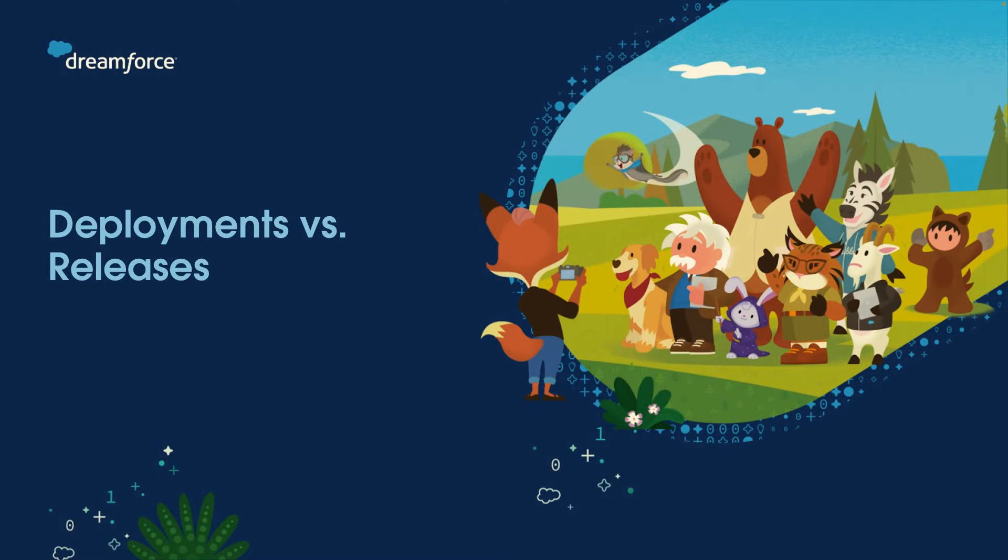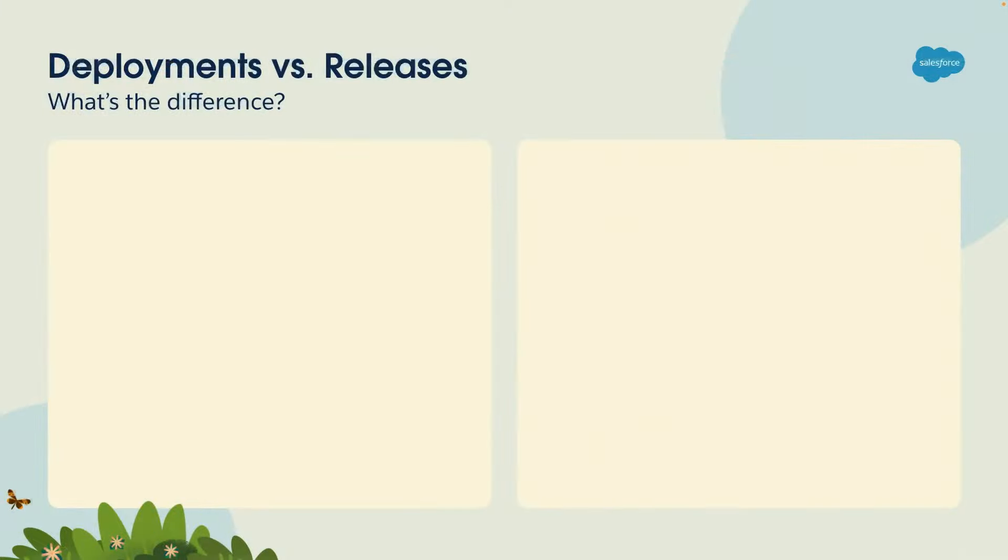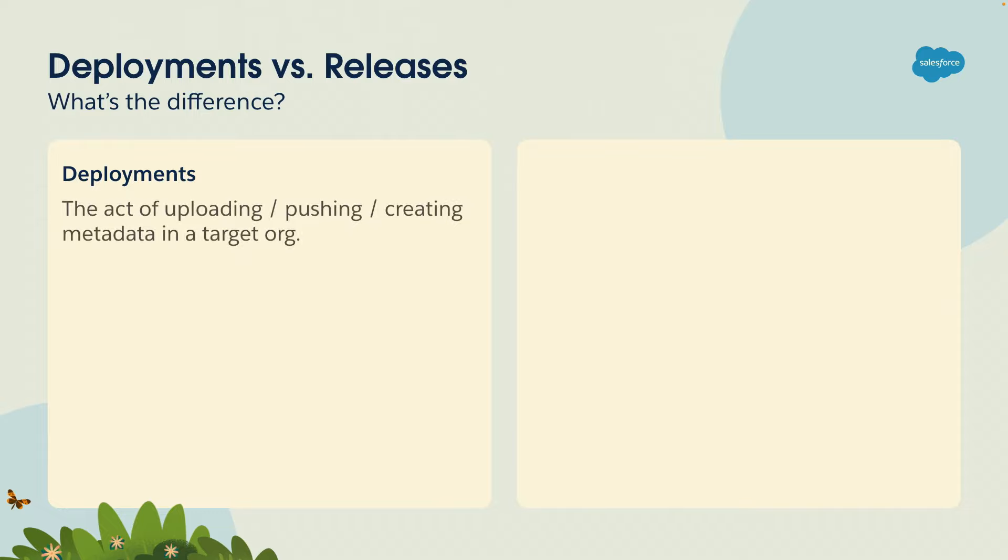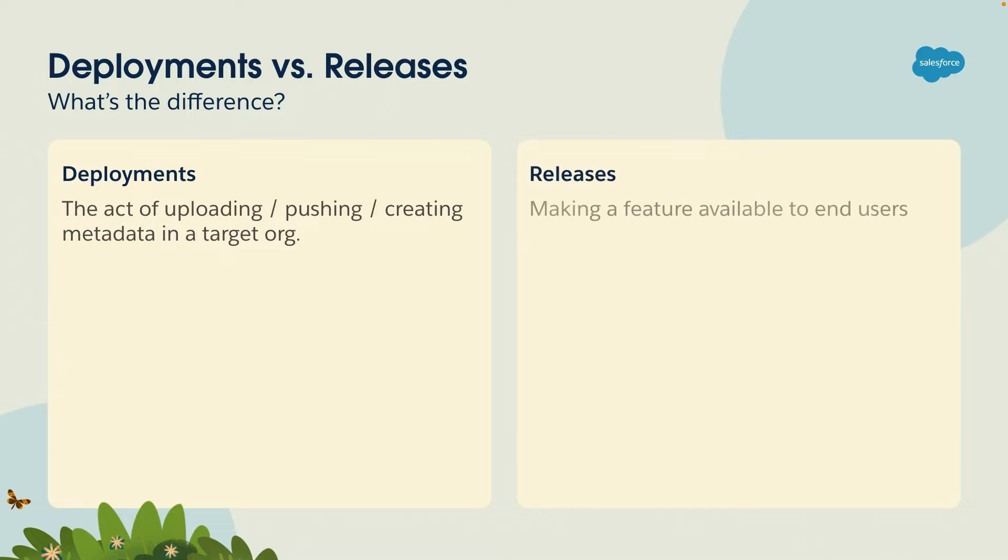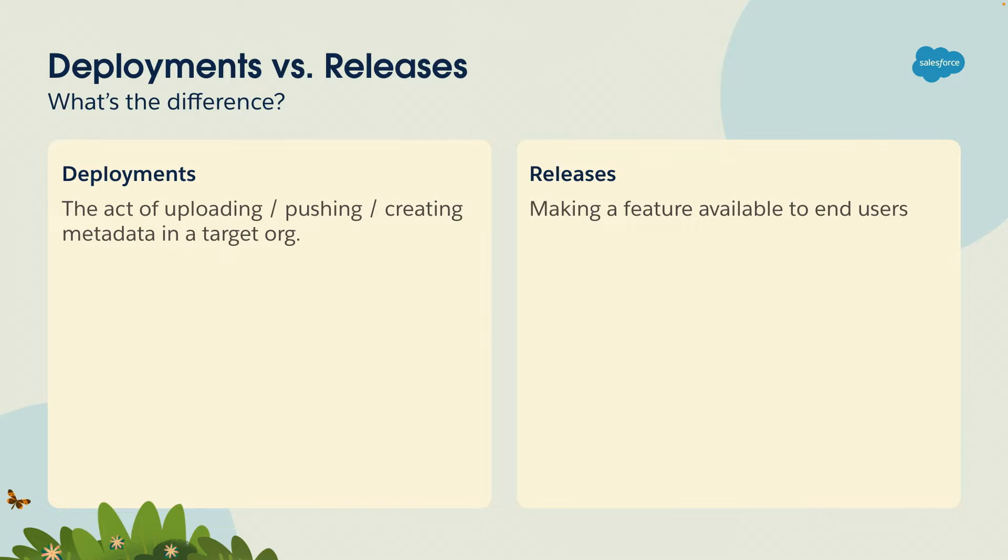All right, so first deployments versus releases. A deployment we can define as the act of uploading, pushing or creating metadata in a target Salesforce org. Whereas releasing is making a feature available to end users. If you deploy something to an integration environment or to UAT you're not really releasing, but typically we do that when we deploy to production.